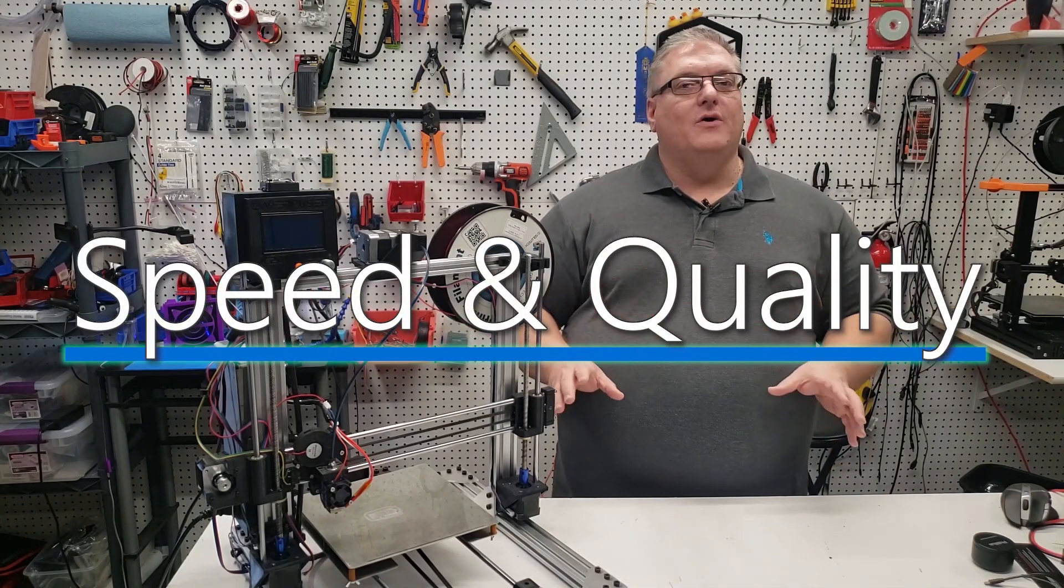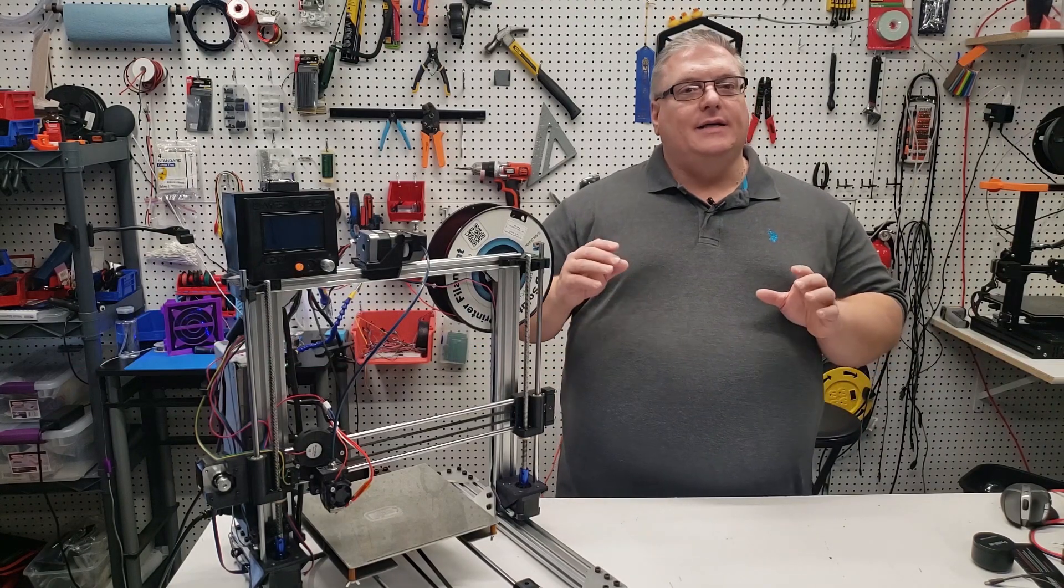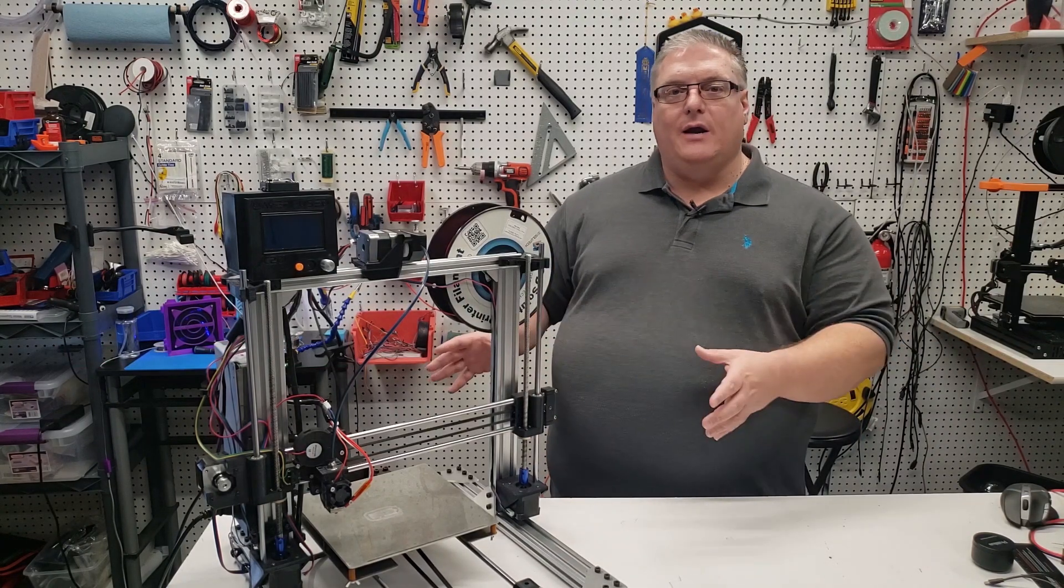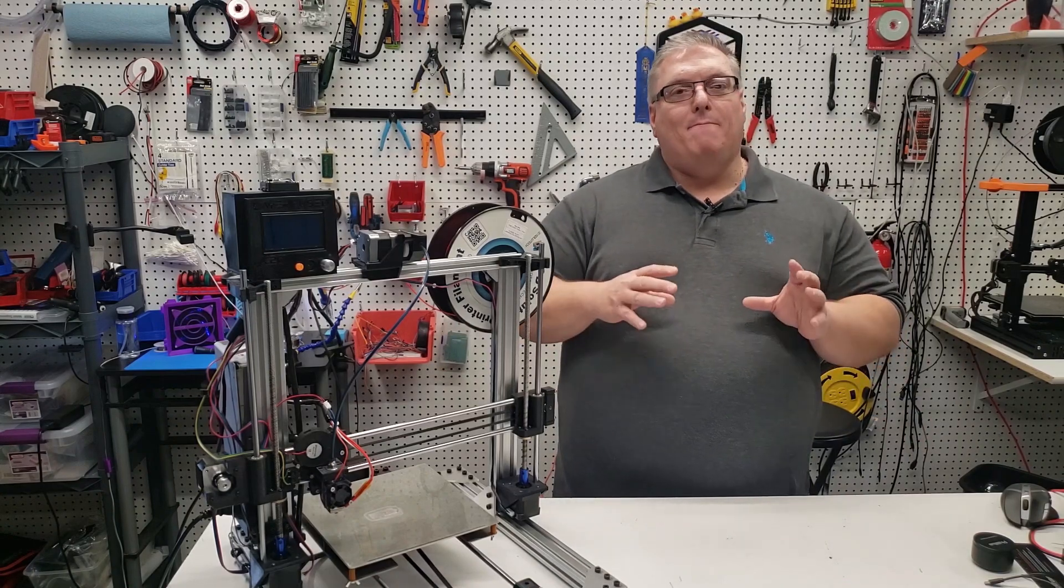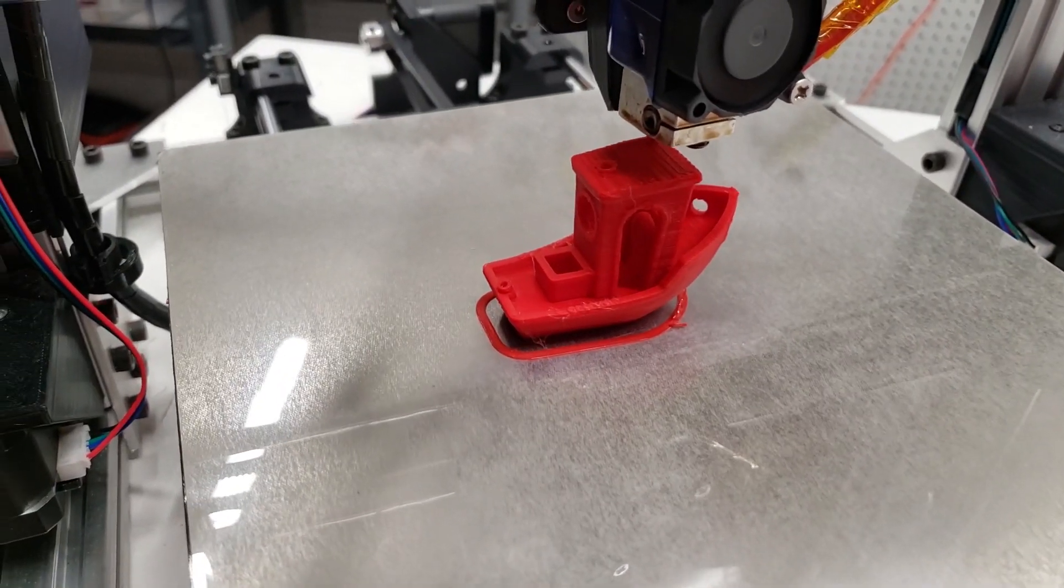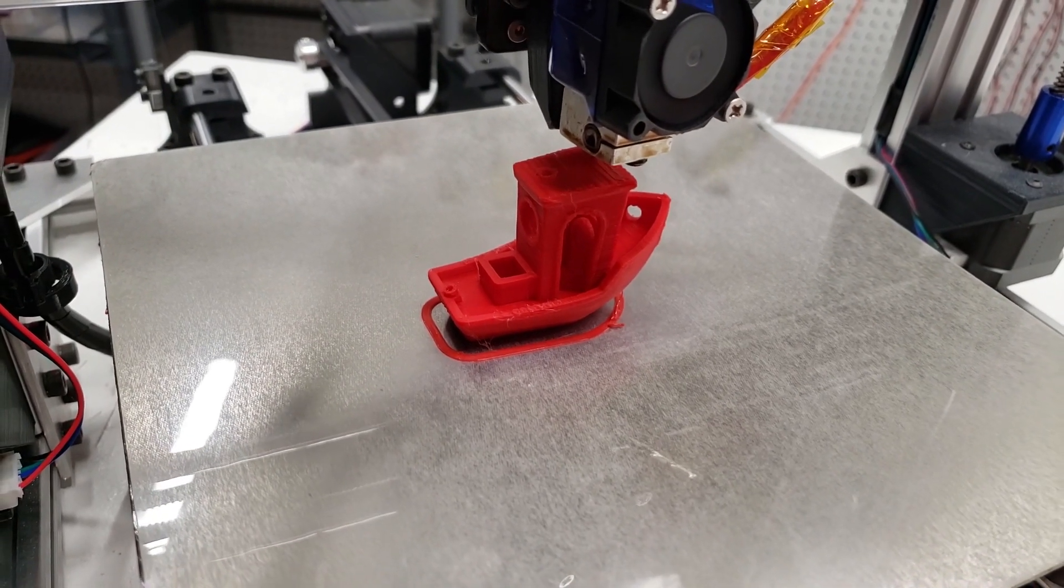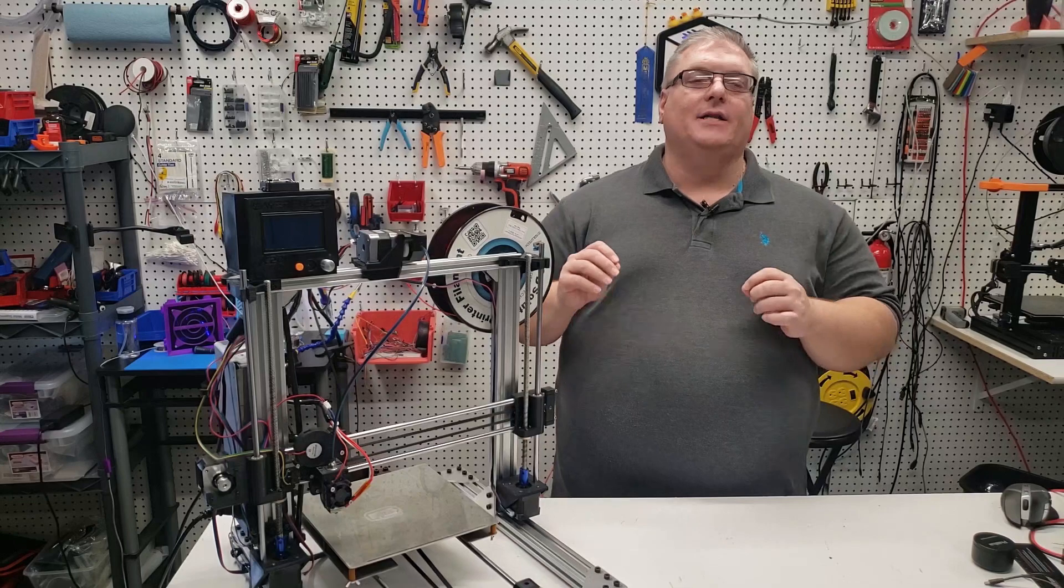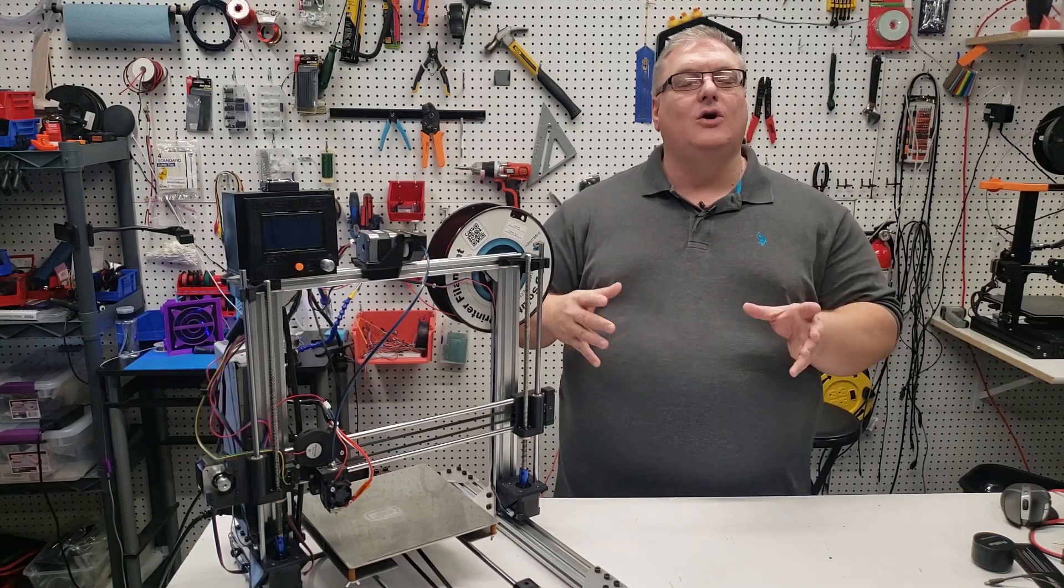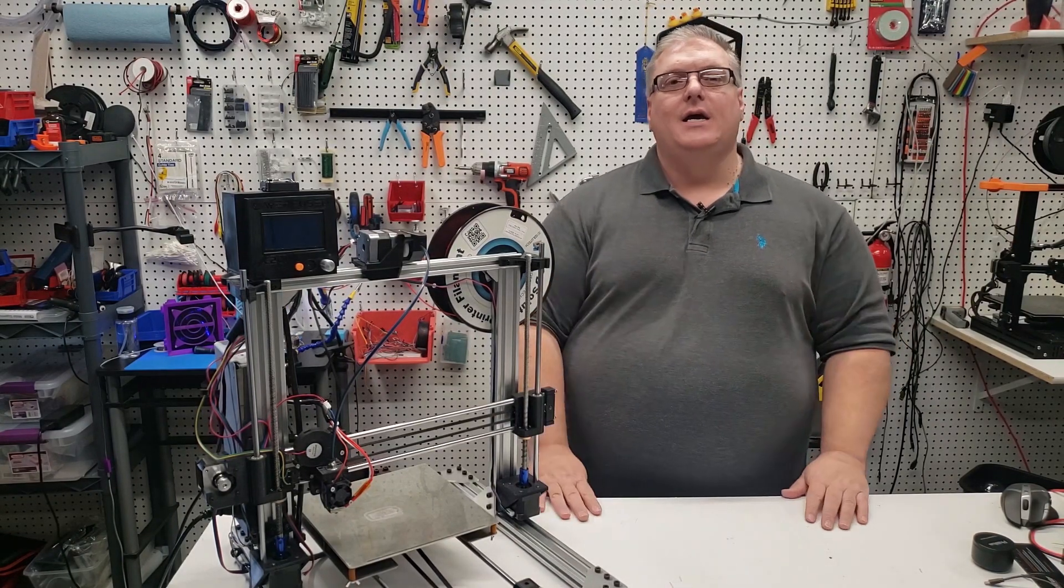If you're not familiar with ringing, what ringing is, is that when the mass of your 3D print bed is starting and stopping, that mass will then vibrate a very little amount. That vibration then causes artifacts in the print, which are called ringing, and they look more or less like waves in your prints.